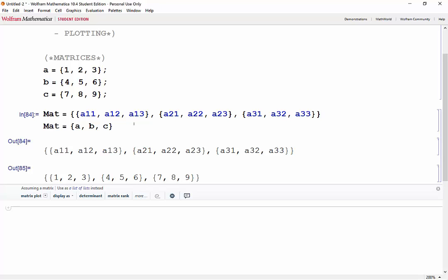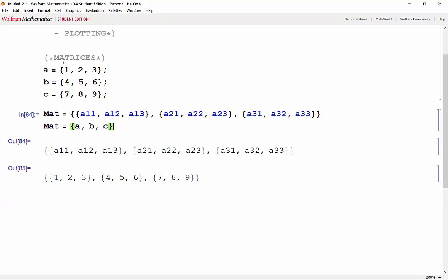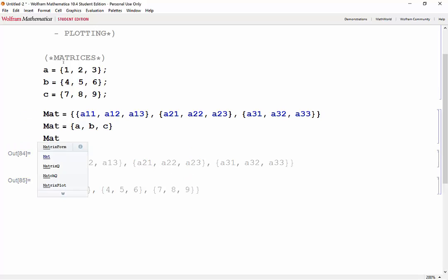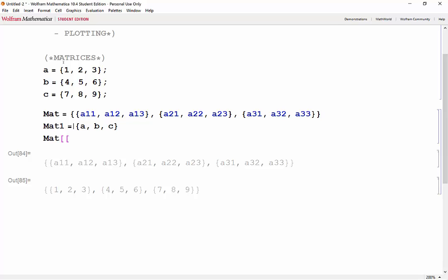Now, if we wanted to call a specific row or element of the matrix, we could do so using double square brackets. Let me just put a 1 there so that they don't overwrite each other. Say we wanted to call the first vector of the first matrix or the first row.